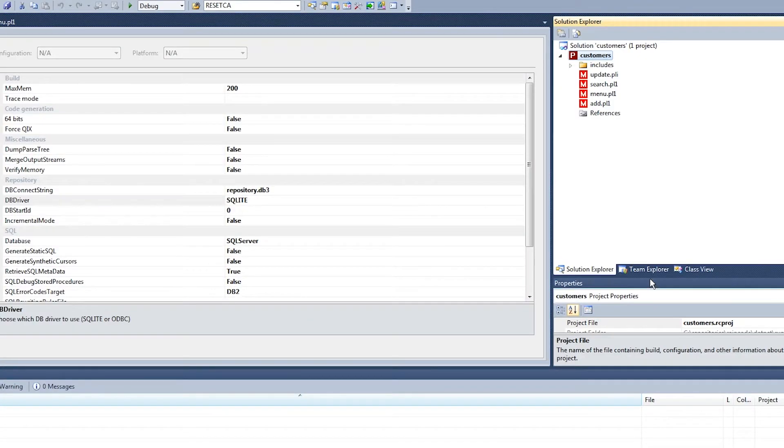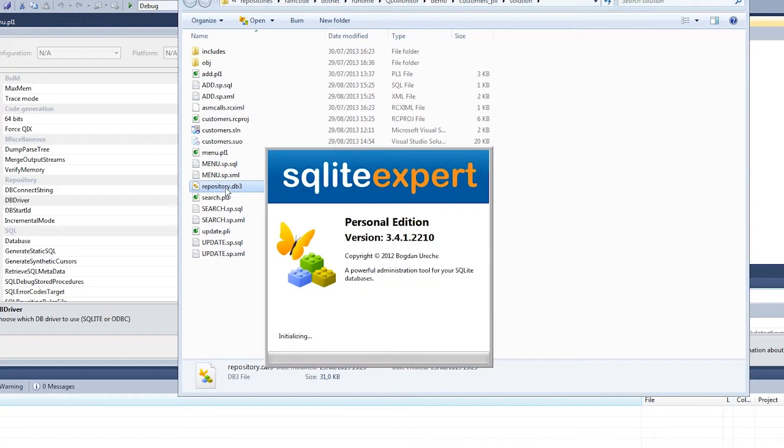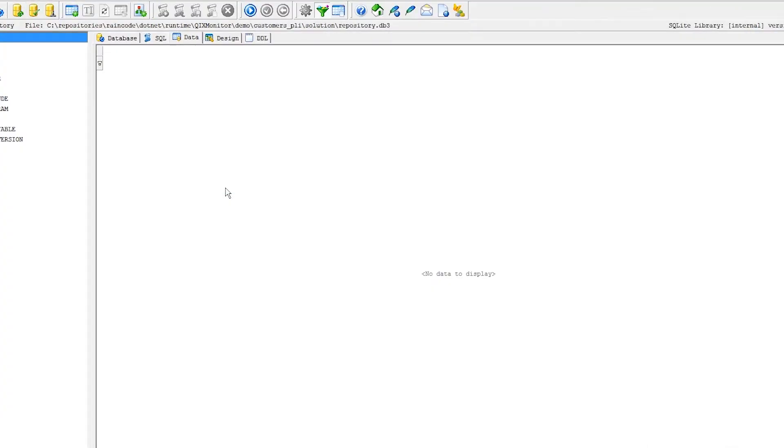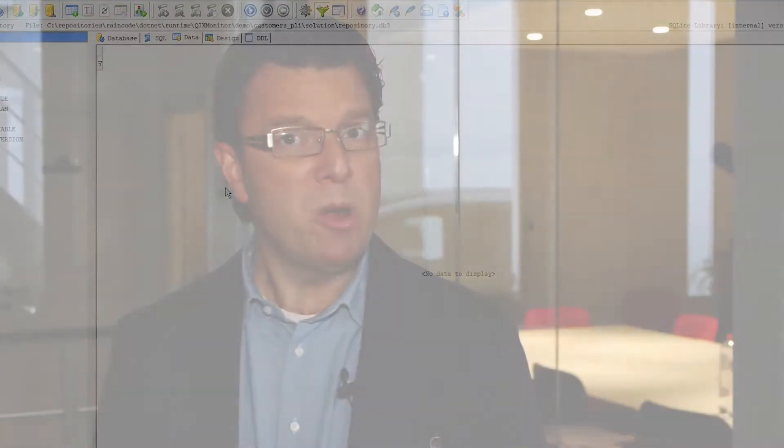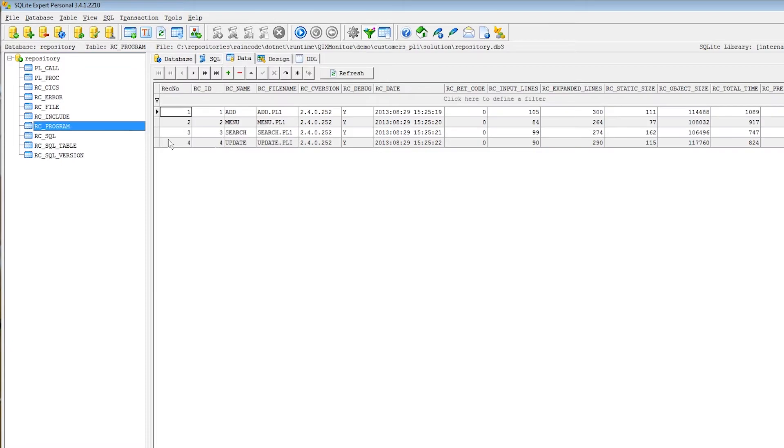Once the build process is finished, it becomes trivial to analyze and extract any useful information from the repository. Using any external tools, one can query the repository database and extract all relevant information using SQL queries. Everything there is to know about a portfolio can be found in the repository.